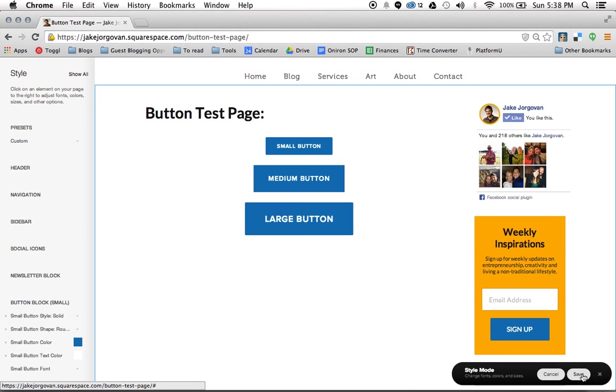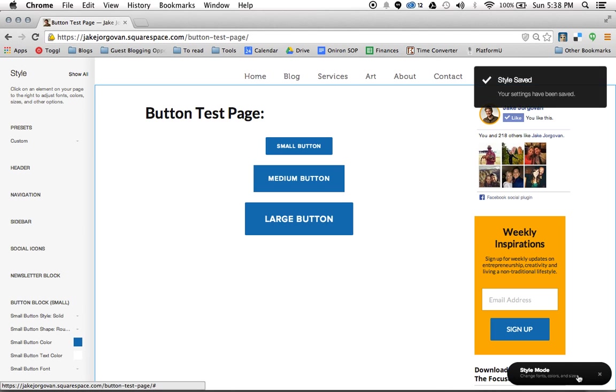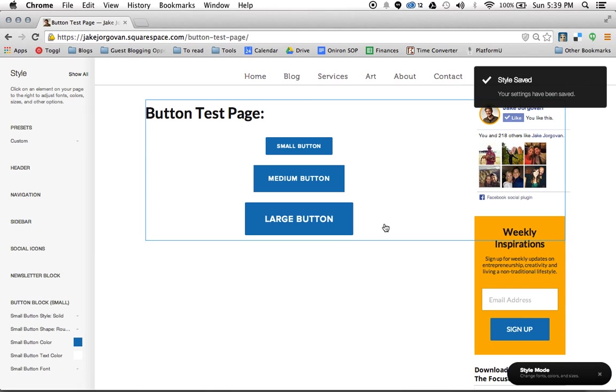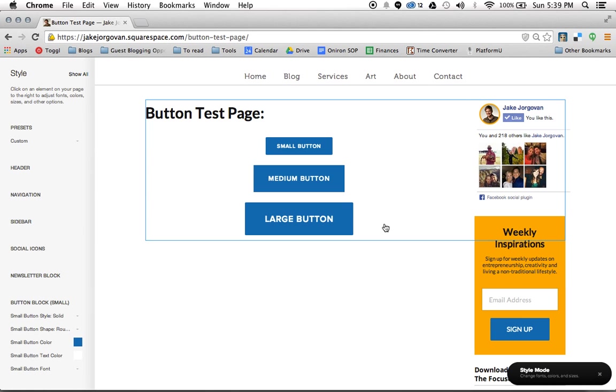When I'm done, I'm going to hit this little save button here on the style mode down in the bottom right. And we have just stylized, created and stylized three different buttons. So these are really helpful on your site and a really quick way to create a call to action.